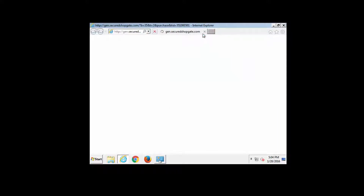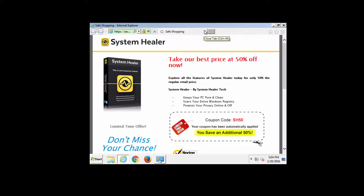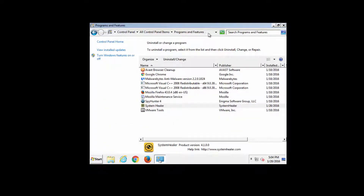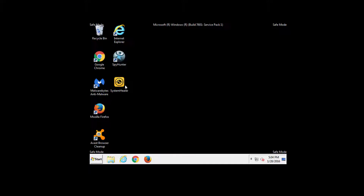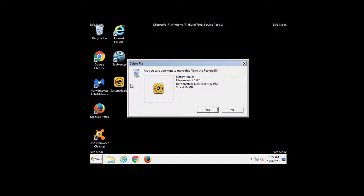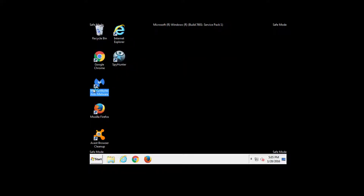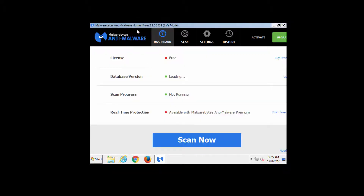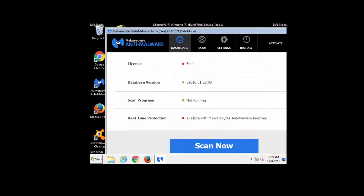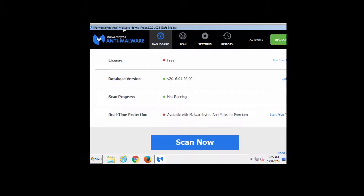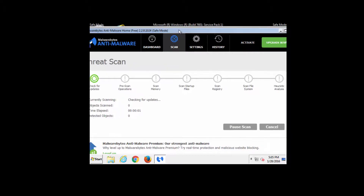In Safe Mode with Networking we can even run our anti-malware programs, but in my case the Graphical User Interface won't fit the window. That's why I will reboot my computer back in normal mode and scan my computer with SpyHunter and Malwarebytes Anti-Malware for leftover items.